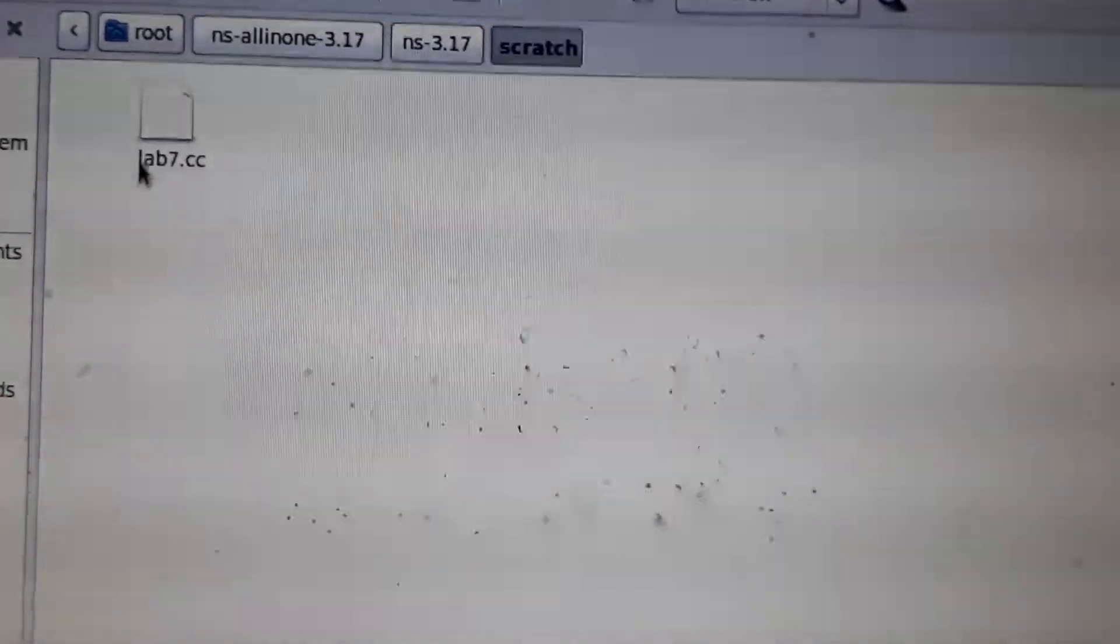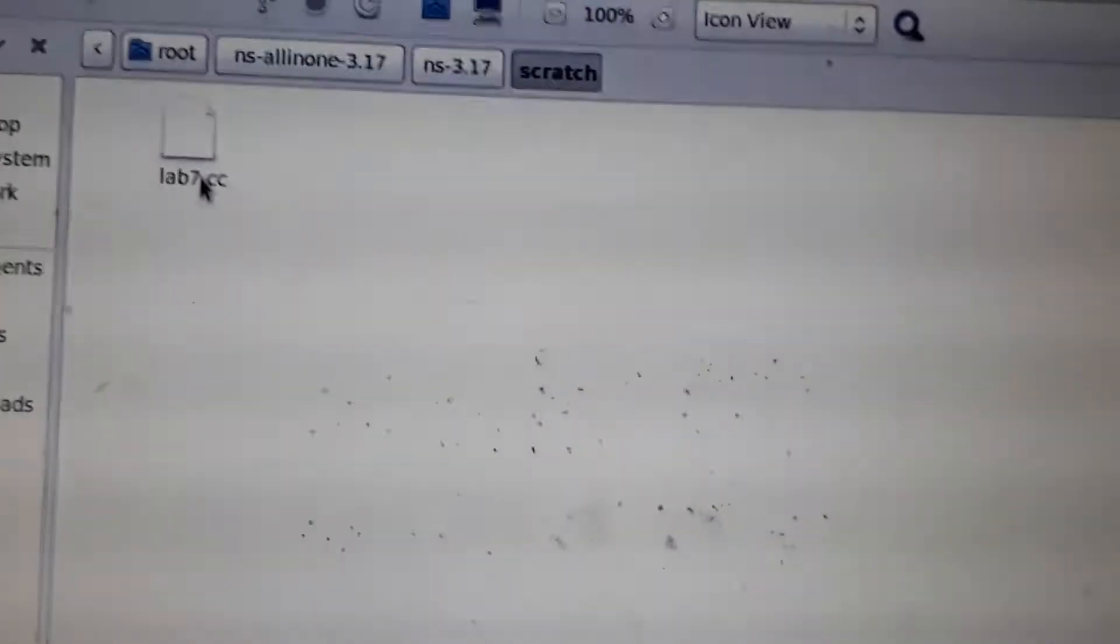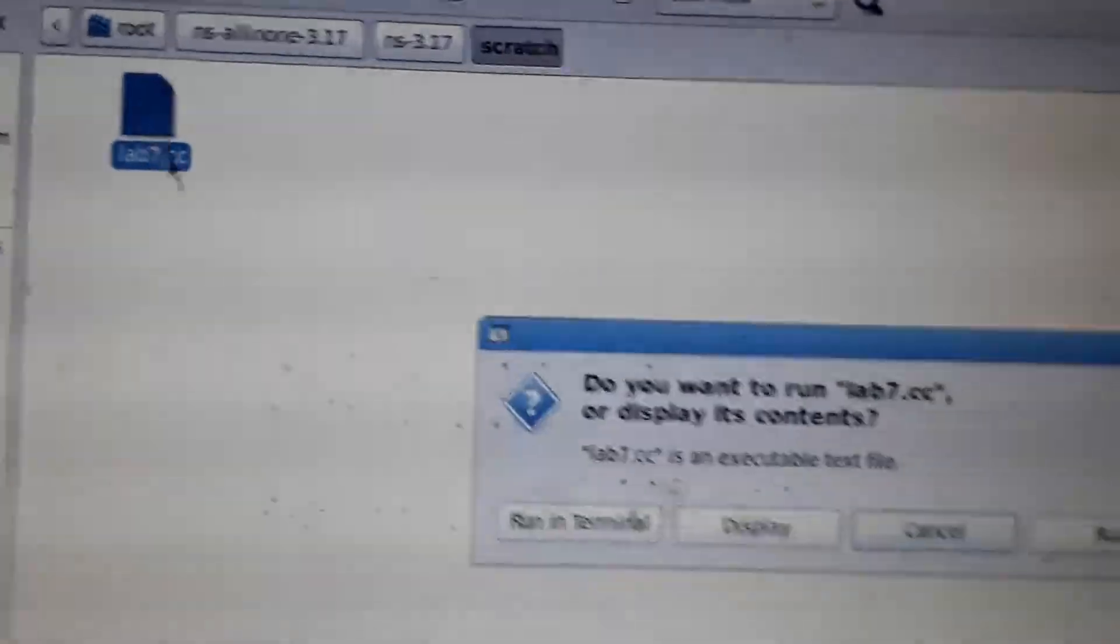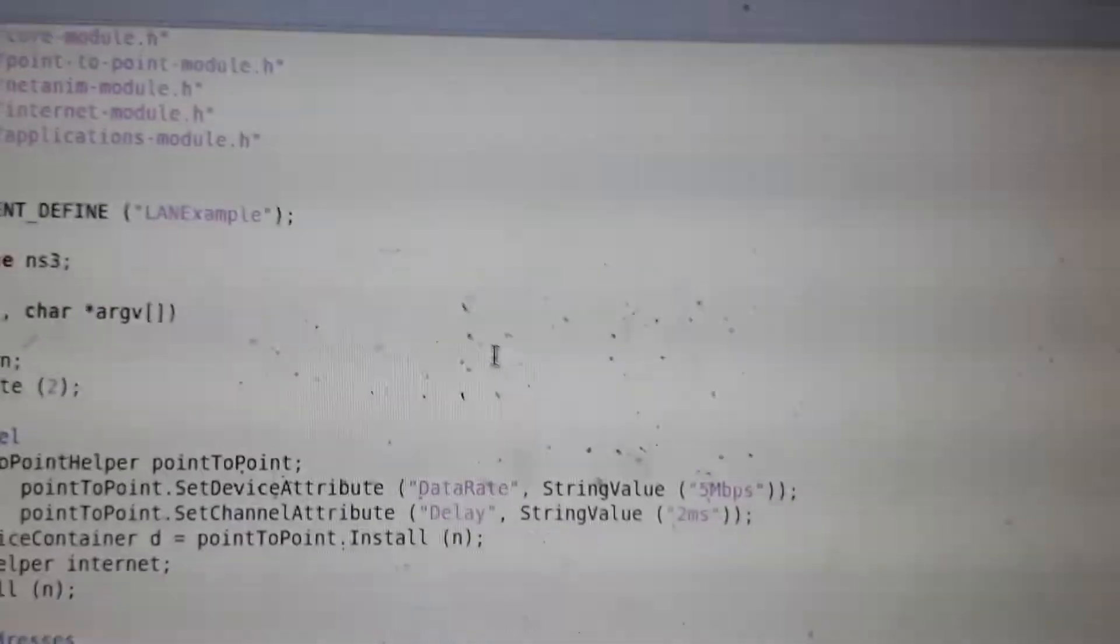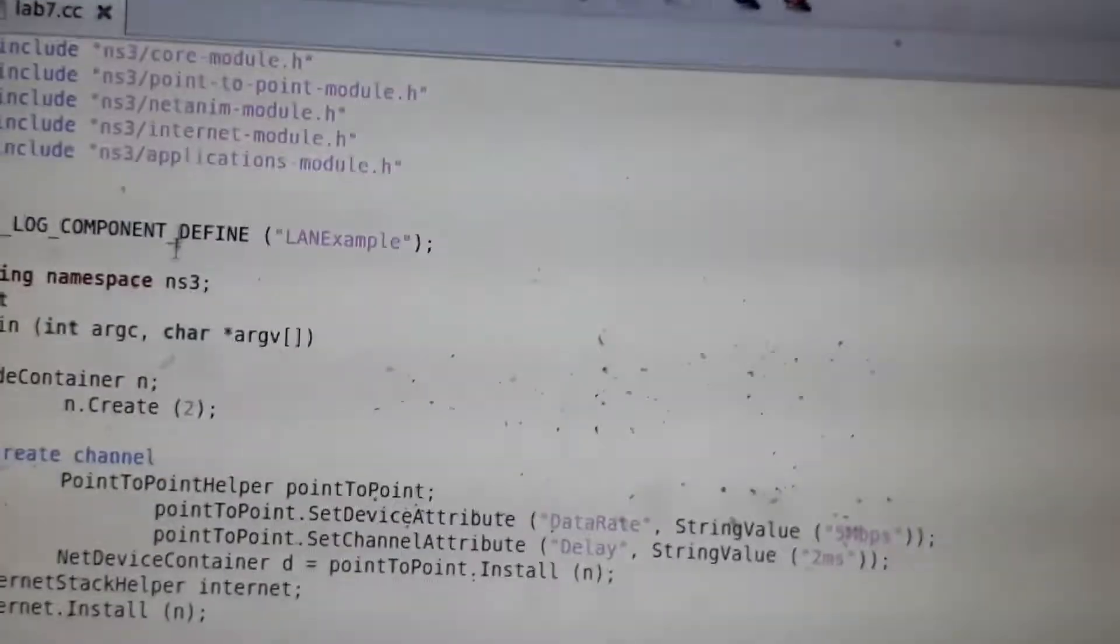Create an executable program file with any name, using the extension .cc. This file contains a program according to your requirement. Create the program and keep it inside the scratch folder. Then open Terminal again to run the program.